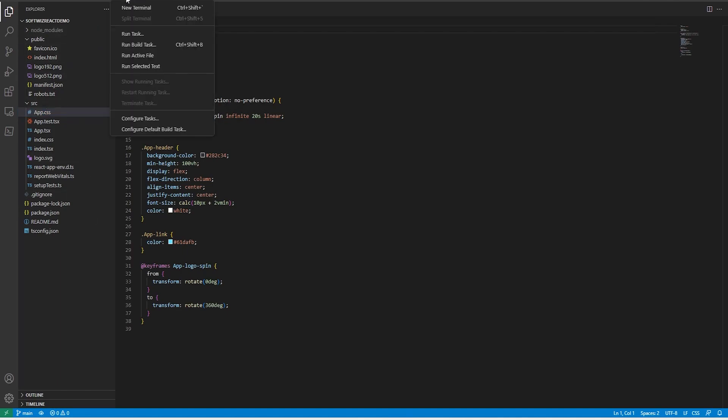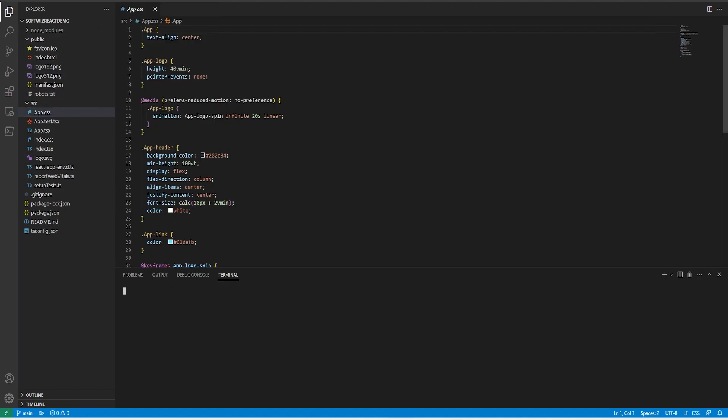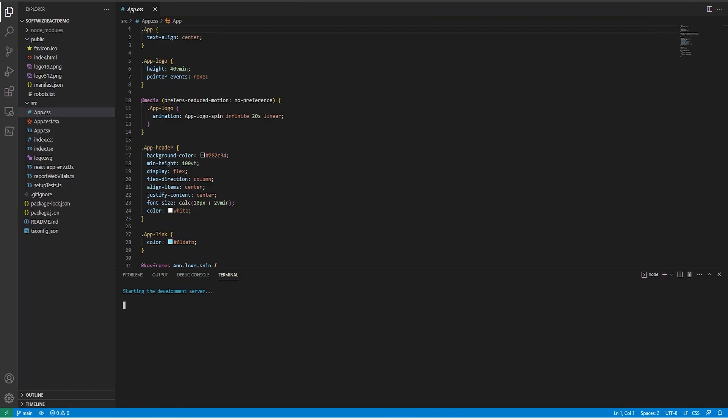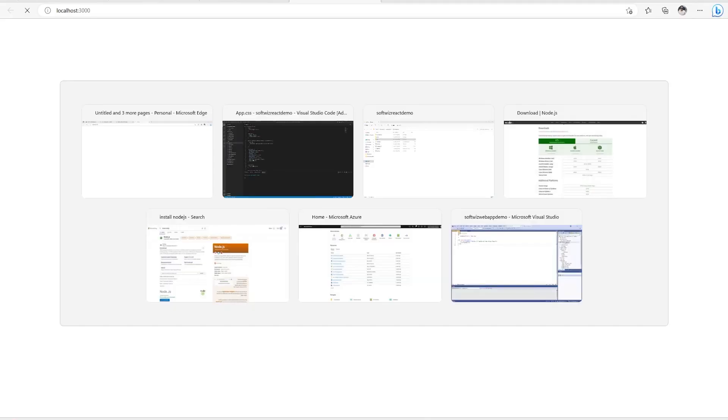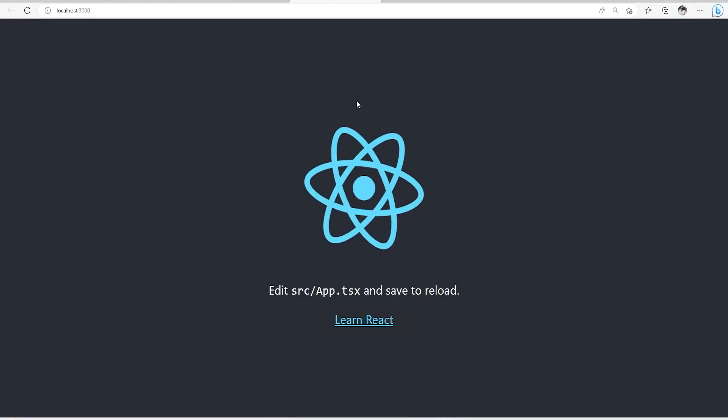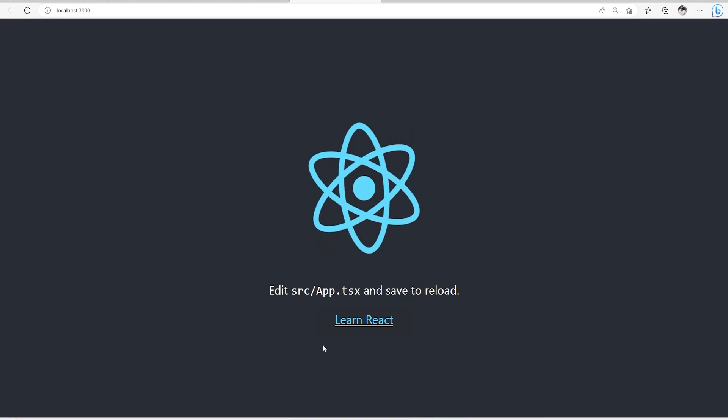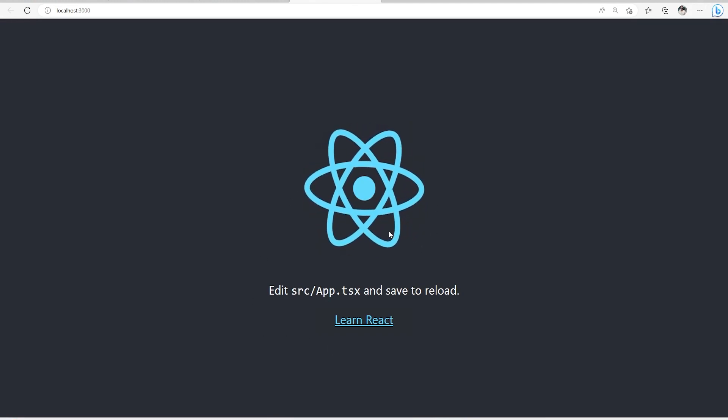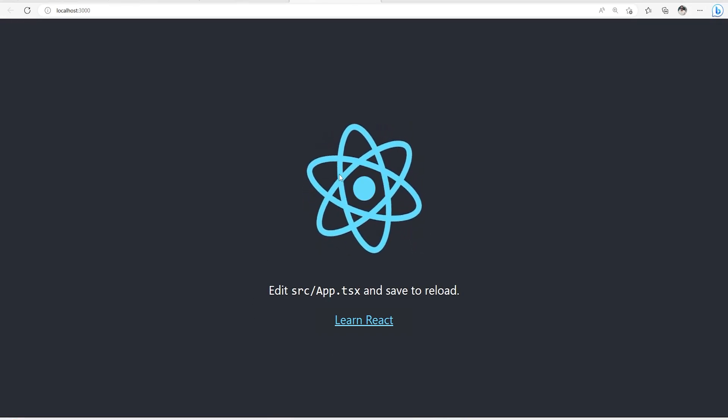Right now I am going into the terminal and I can run npm start as suggested. Now it is starting the development server and we can see the page. Now this page looks like our React page.